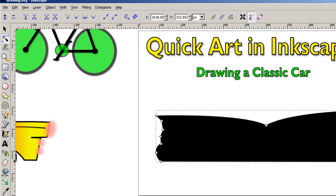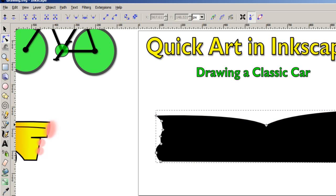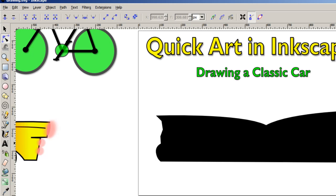And then I want to pull this in slightly. I may want to make this slightly bigger. So I kind of have most of the chassis built here, except for the wheel wells — and those are fairly easy, it's just three nodes.